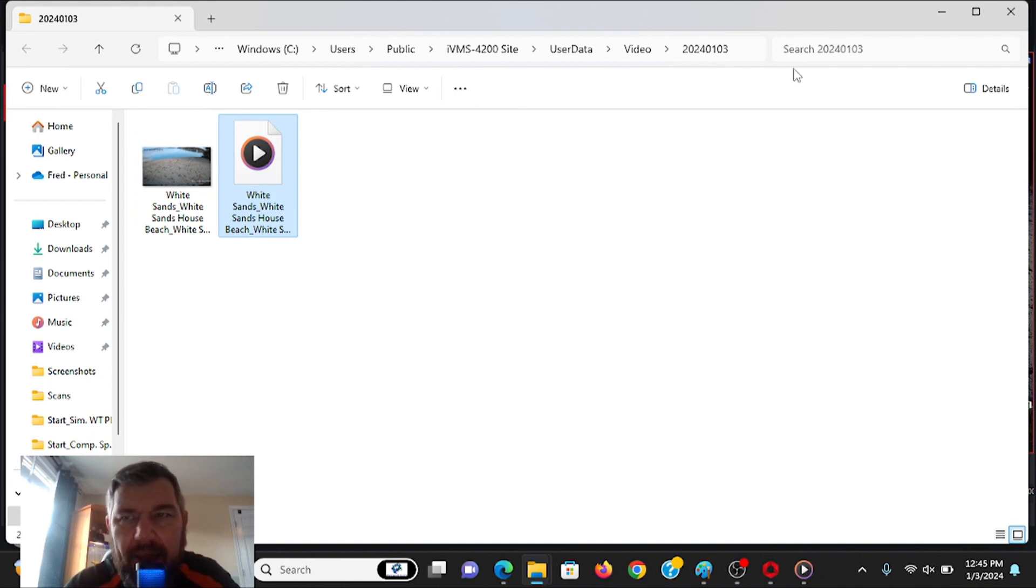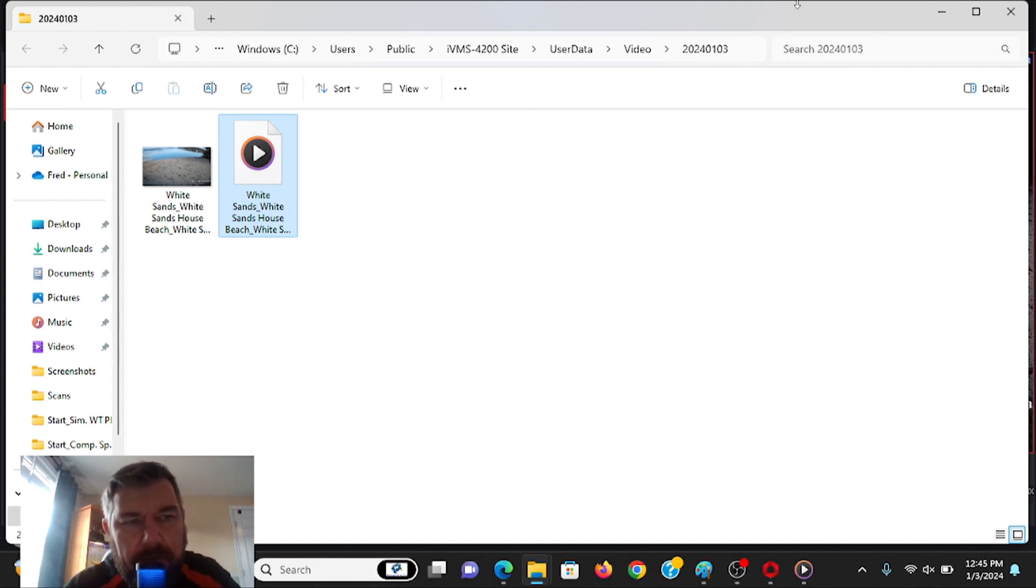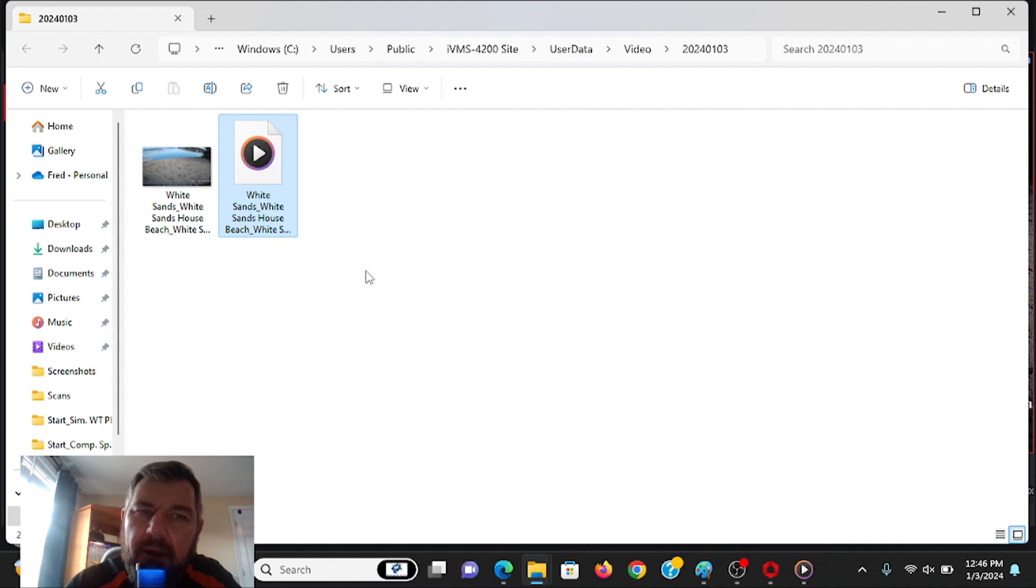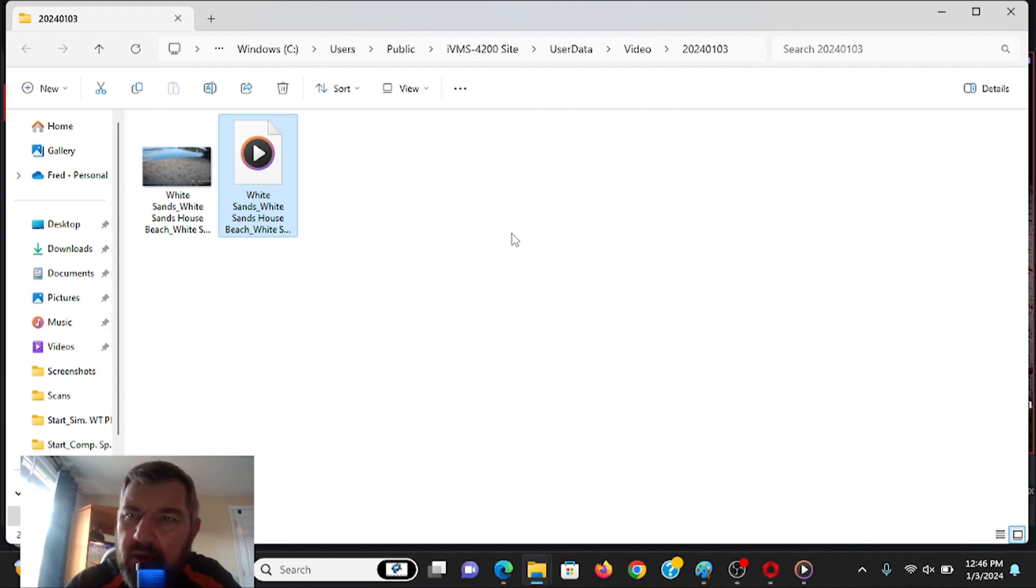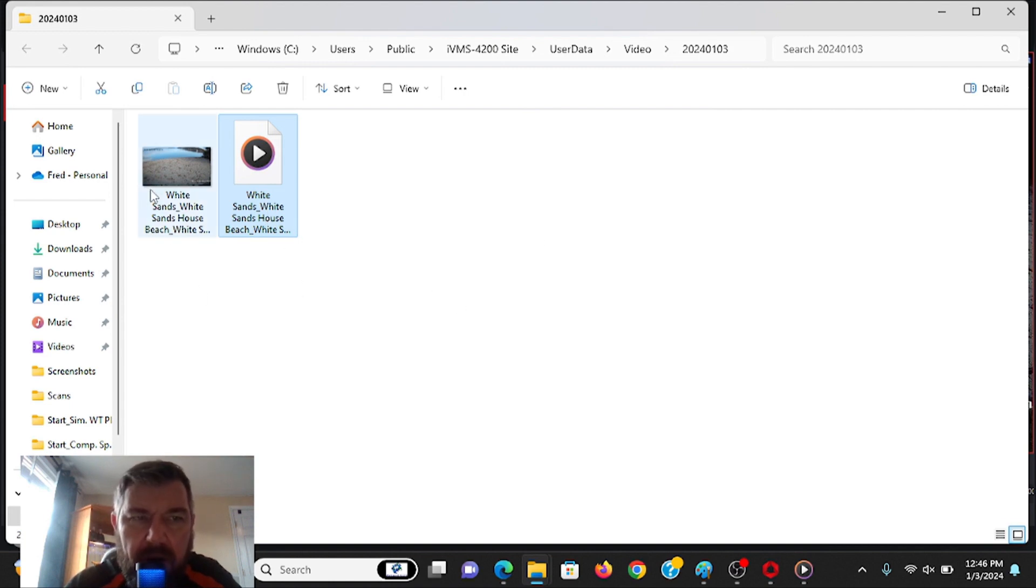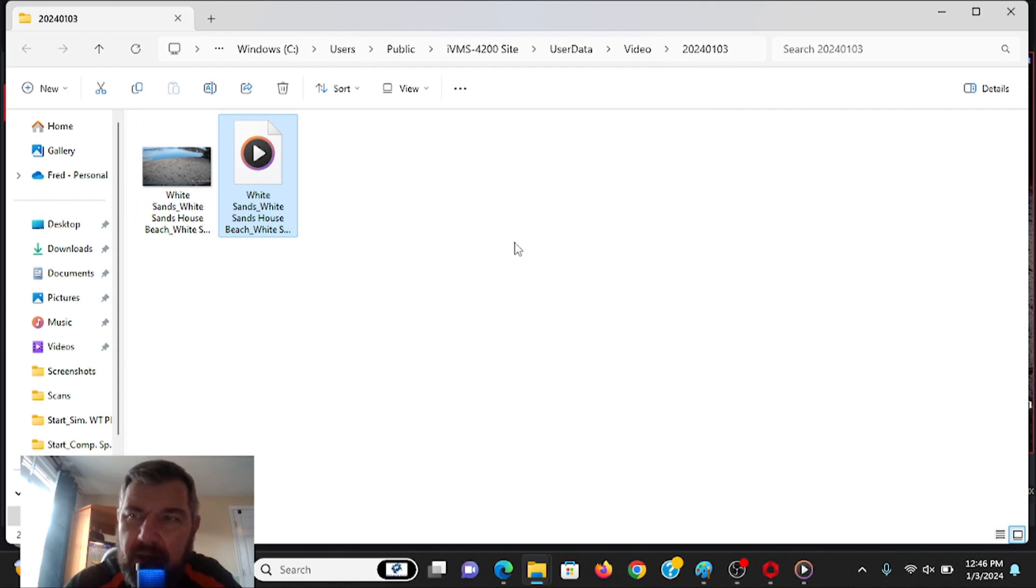I left Hikvision for a while and started using Dahua's Smart PSS. I found that to be better, quite frankly. After using Hikvision for decades, switched to Dahua. I've tried this new version of IVMS 4200 out, as well as the new version of HIK Connect, and Hikvision is making ground. I would compare this as comparable to Dahua's Smart PSS now, their client software.